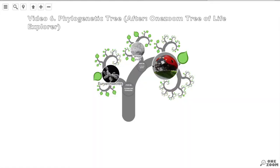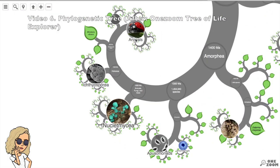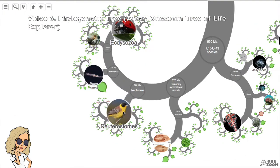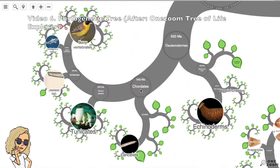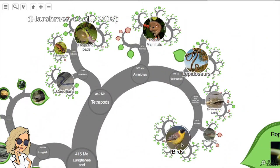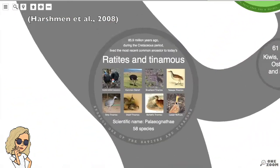We can look at the phylogenetic tree to see how the evolution of early ancestors and other species led to the formation of ratites. Their classification can be seen through the kingdom Animalia, the phylum Chordata, the subphylum Vertebrata, the class Aves, and finally the order Struthioniformes, which can also be known as the Palaeognathae, meaning flightless birds.